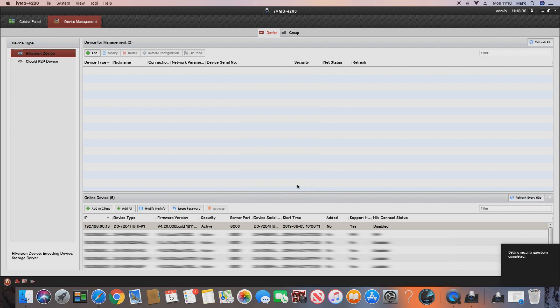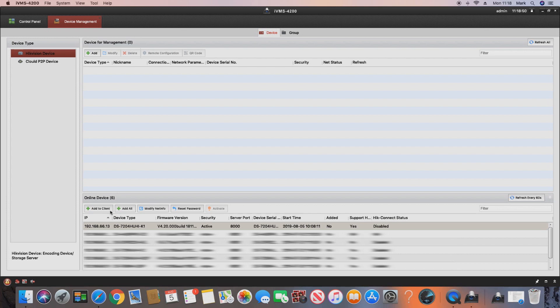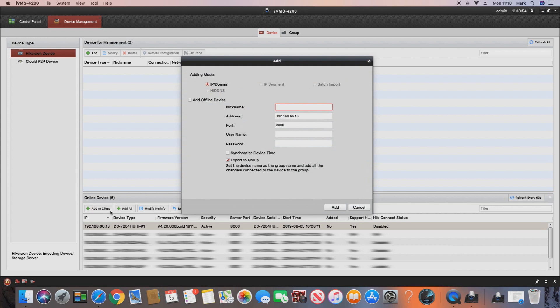And it's as simple as that — the device is now activated and it appears here, which allows us to add it to the IVMS software so we can view cameras on our Mac. We click the Add to Client button, give the device a nickname — for this video we'll call it CCTV. It automatically inputs the local IP address of the device, then we enter the username and password we just set up.